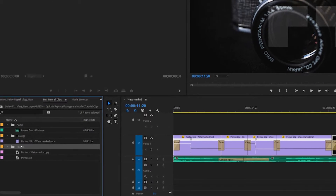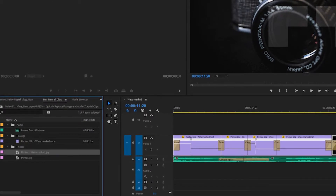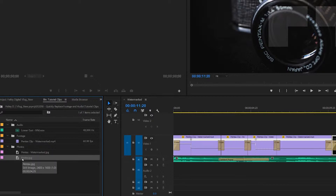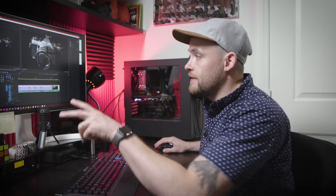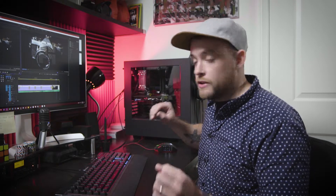So if I go to my project panel here and go to my photos bin, I've got the watermarked version — which is what you see in the sequence — but I've also got a non-watermarked version. If I open it up in the source monitor, you'll see it's the same exact image, it just doesn't have the watermark. Now the important thing to note is that these two image files are the same dimensions in pixels. Otherwise, if one is smaller than the other, when you try to swap it out using this method, it's not going to be the same size in the video.